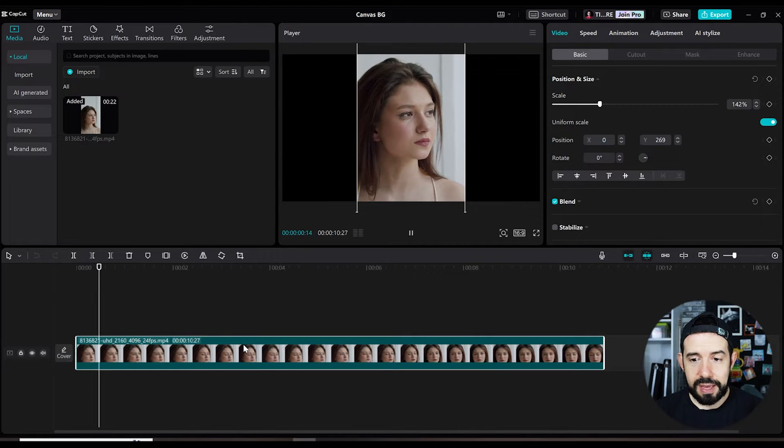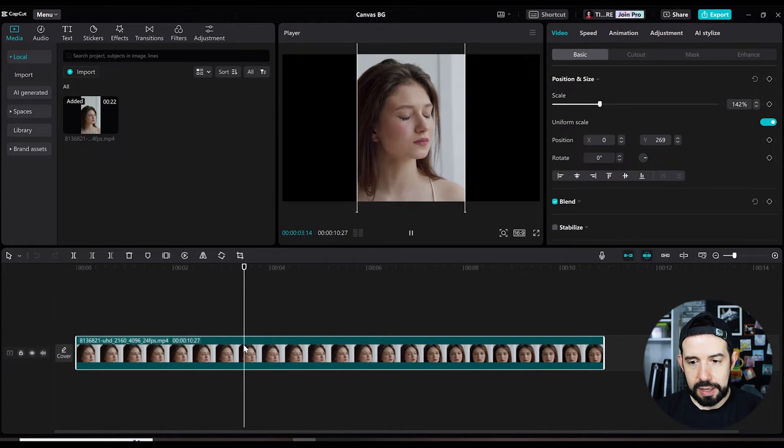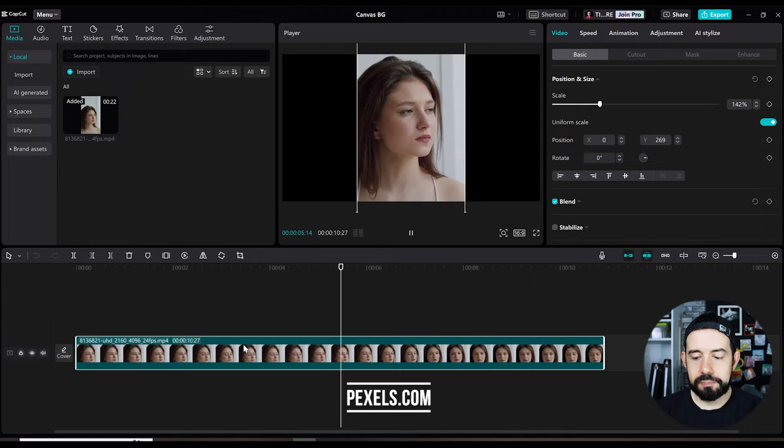Okay, right to the point. I've got this clip in my timeline that I've downloaded from pexels.com.